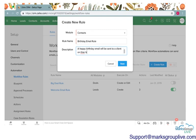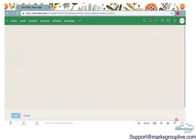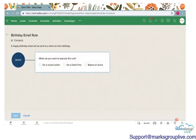This rule is a happy birthday email that will be sent to a client on their birthday. I'm going to go ahead and press next and it will take me to the creating of this rule.